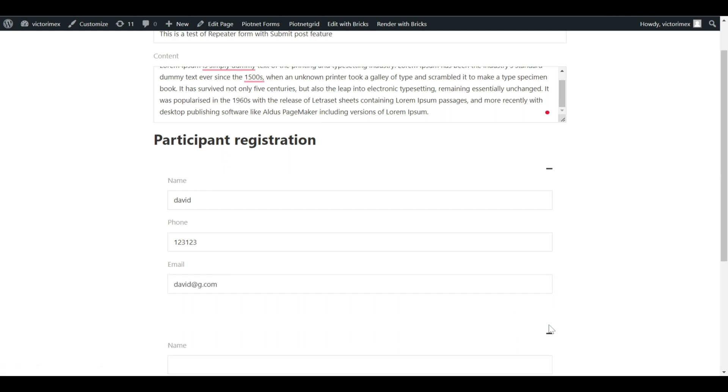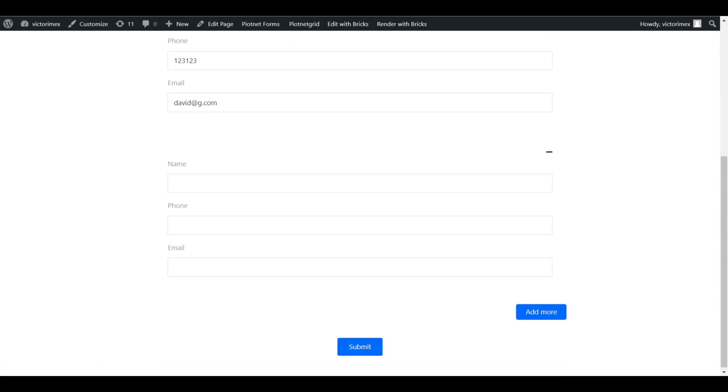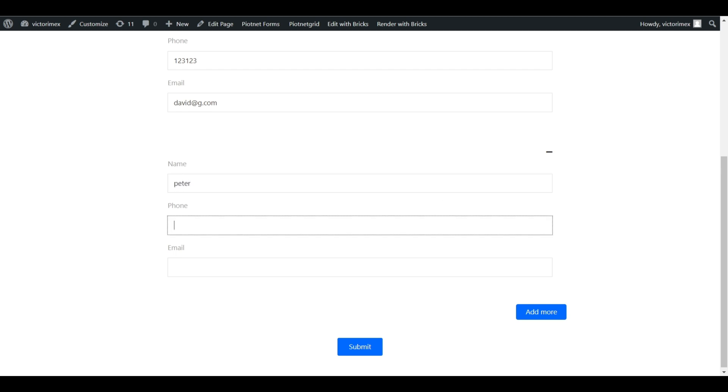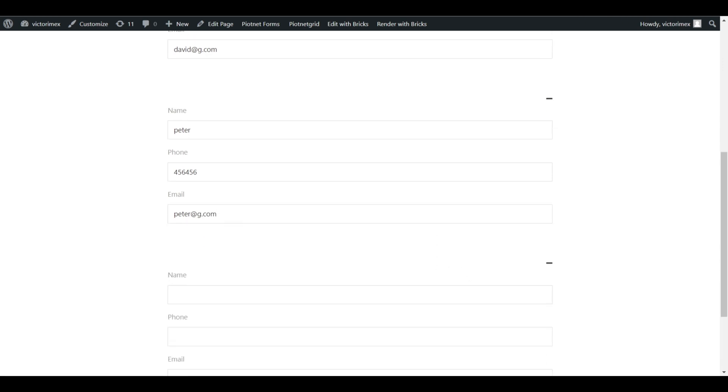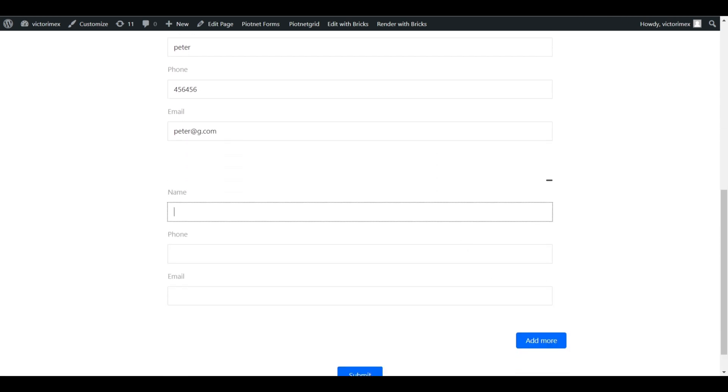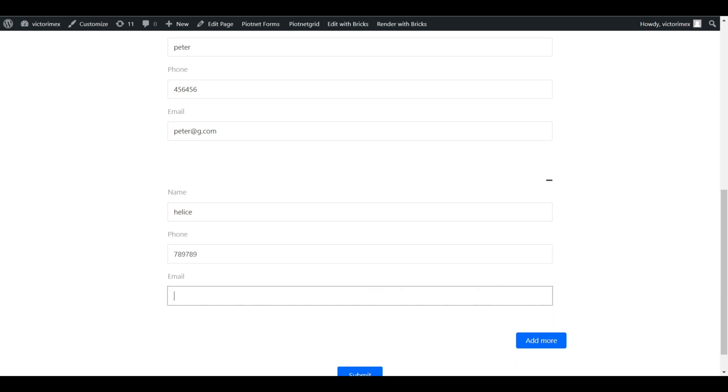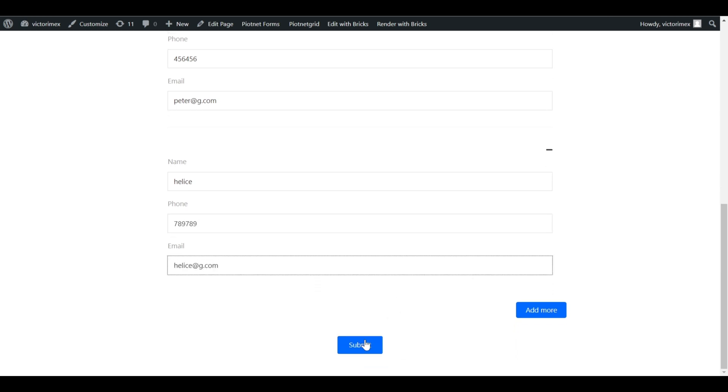Back to my example, I'll add more repeater fields. Then submit the form.